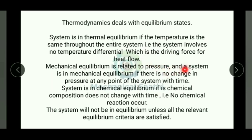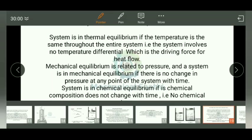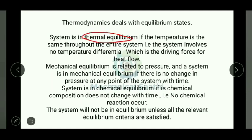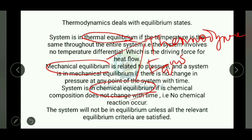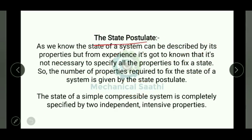For mechanical equilibrium, there should be no unbalanced forces — pressure is the main driver. For chemical equilibrium, there should be no chemical reaction inside the system. For a system to be in full thermodynamic equilibrium, all three — thermal equilibrium, mechanical equilibrium, and chemical equilibrium — must be satisfied simultaneously.